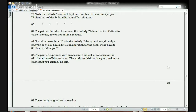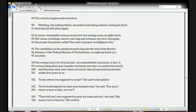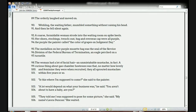The painter is talking about the fact that he doesn't agree with euthanasia — he doesn't agree with people volunteering to kill themselves because it's too neat and clean. He thinks if people have to do it, they should do it themselves, it should be messy, and people should see how ugly it really is. Yuki then reads from line 89: 'The orderly laughed and moved on. Waffling, a waiting father, mumbled something without raising his head, and then he fell silent again.'